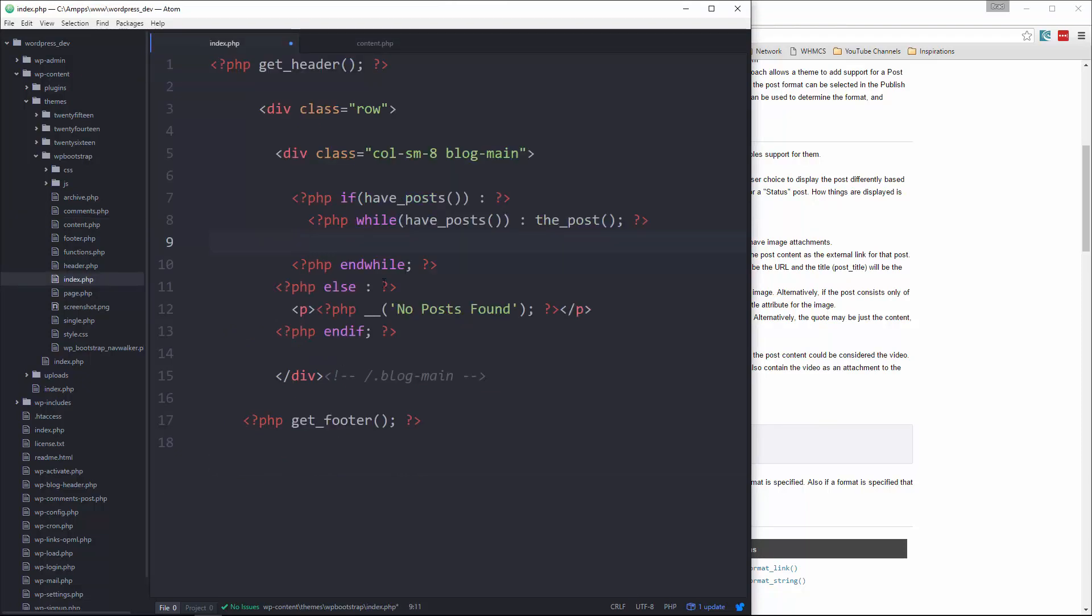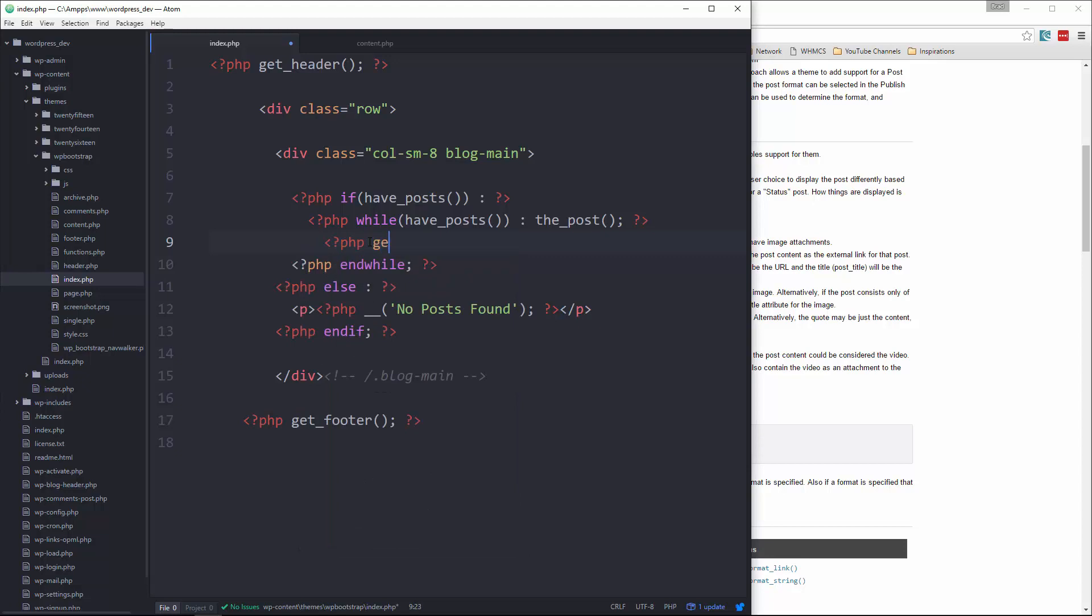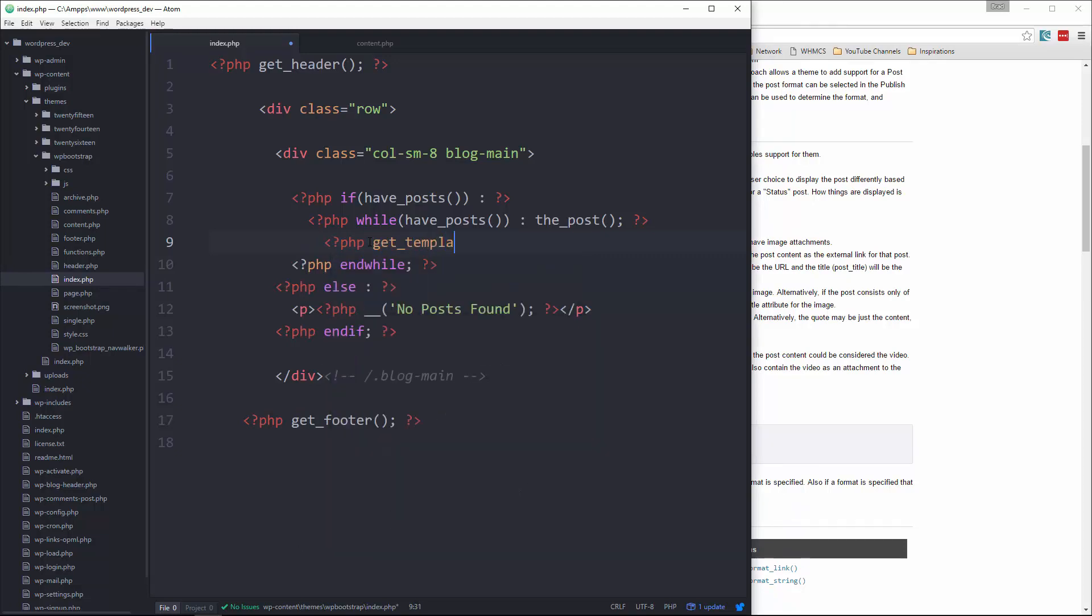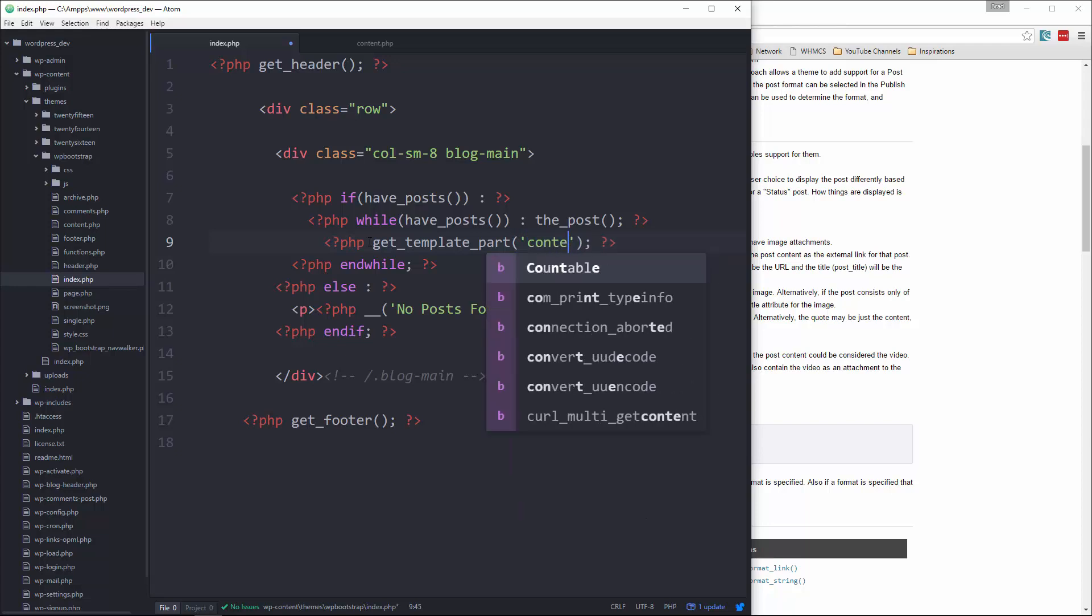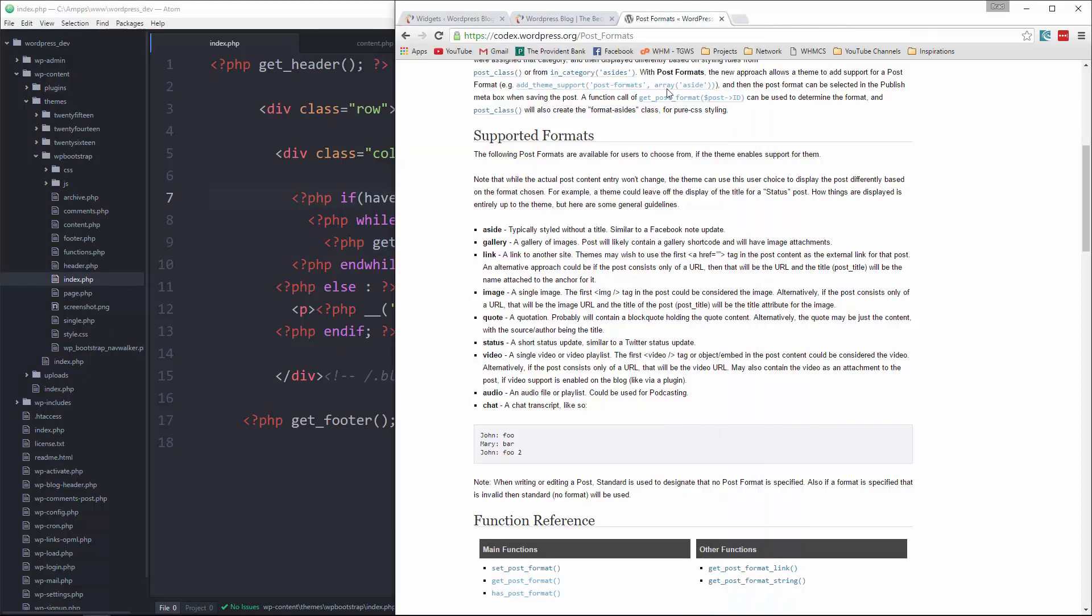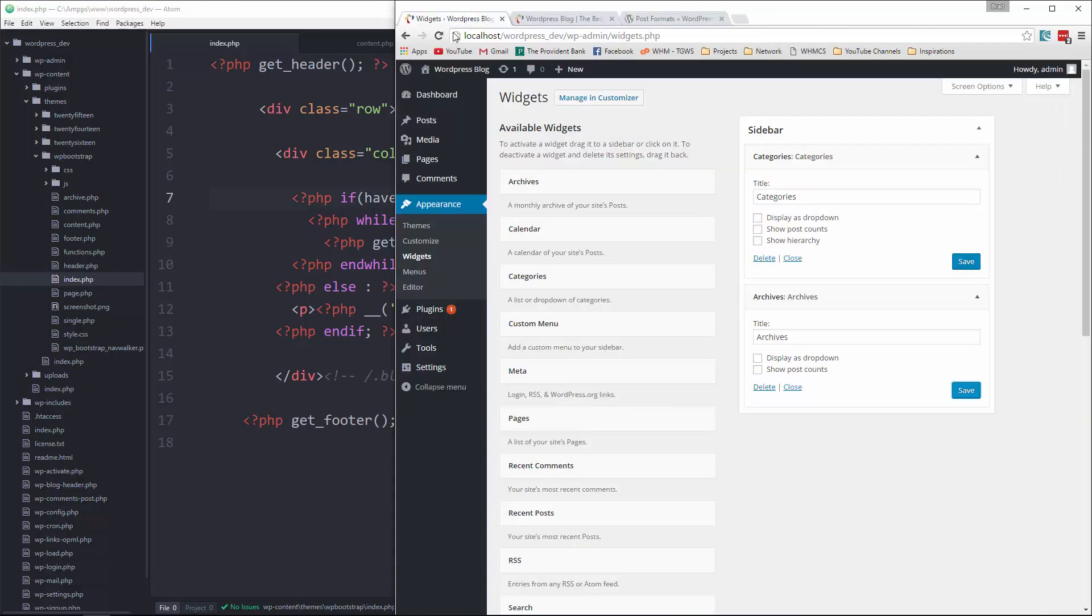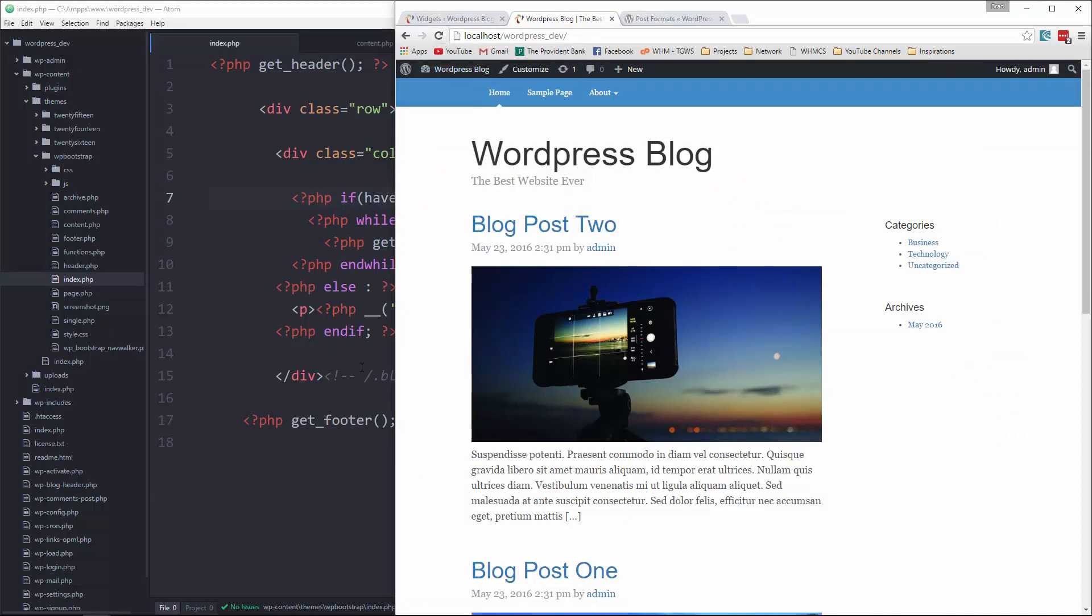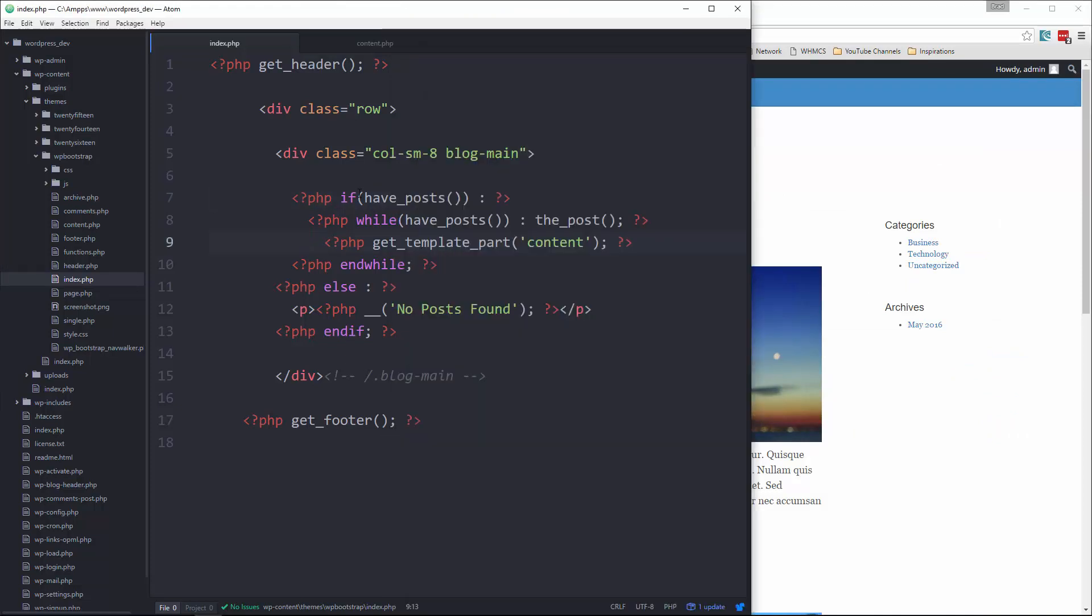Save it, go back to index and then this is where we're going to use the get_template_part function. So get_template_part and the file is called content.php so in here we're going to say content. Save, let's go back to our front end, reload and you can see it's the exact same. So that's good, that's what we want.